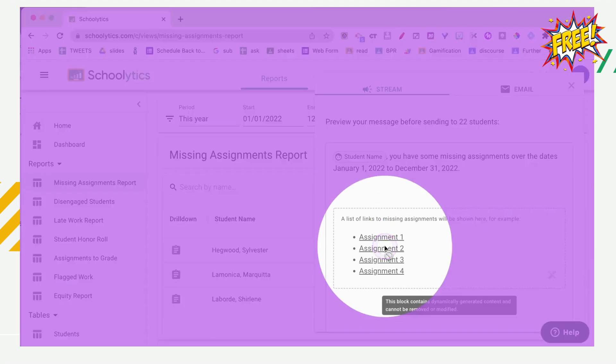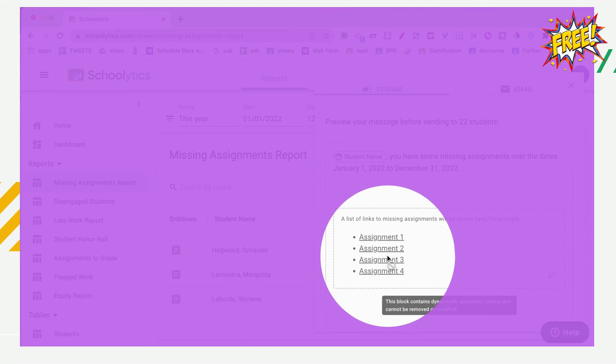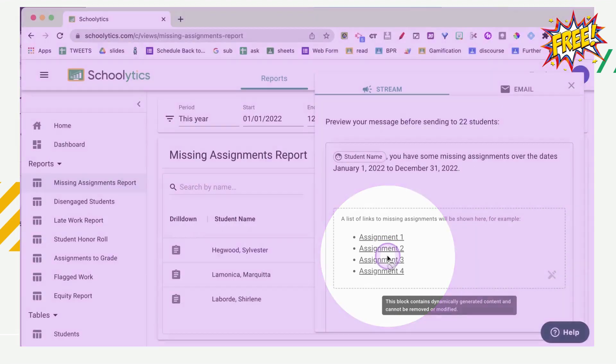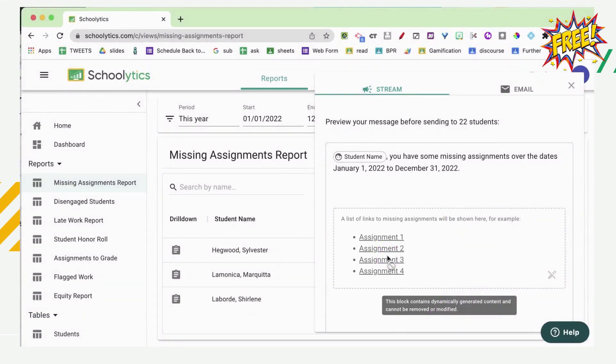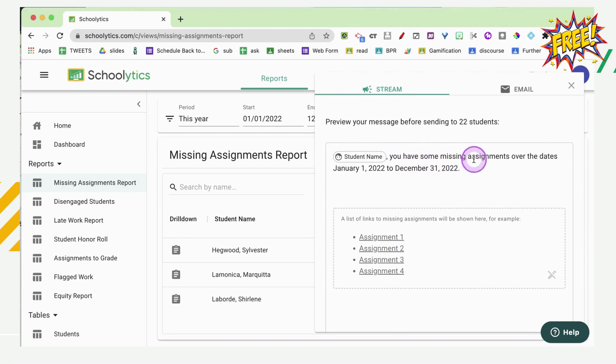And I'm going to be able to send this message out to my students. Now you'll notice it has a generic list of assignments because it's going to be customized per student. So student name, you have some missing assignments over the dates.